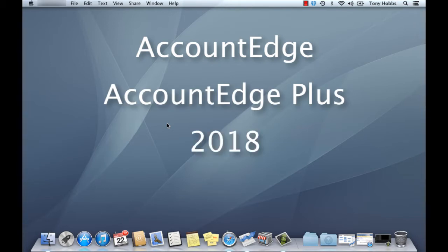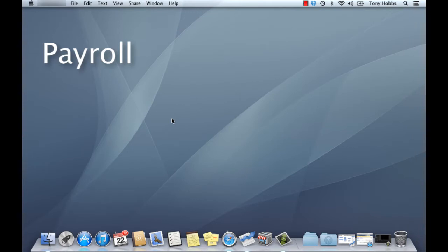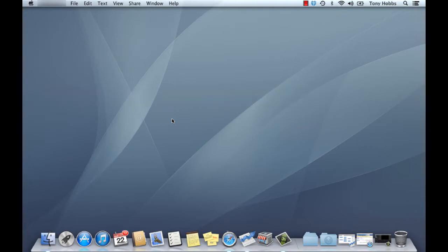If you're installing the Network Edition then please have a look at the video elsewhere. Before we start, a quick note for payroll users, the 6th of April 2013 tax tables are already included in your 2013 product so you won't need a further update once installed.